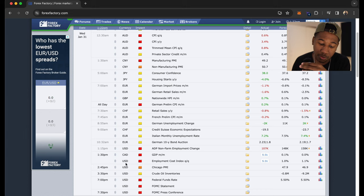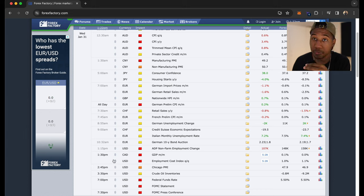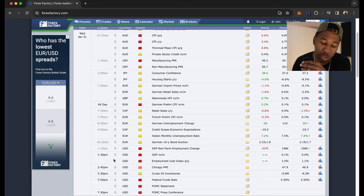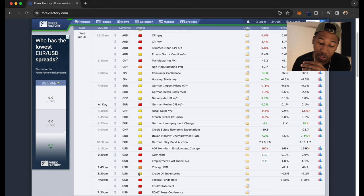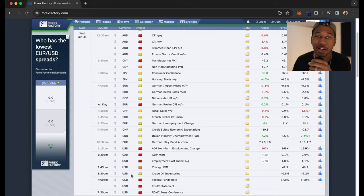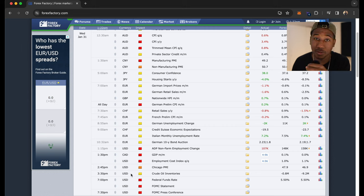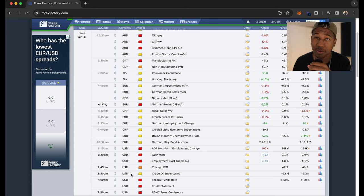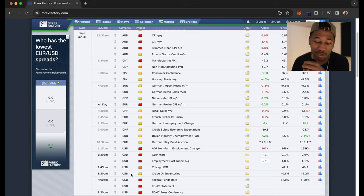So you can see we got some news here at 1:30. There's not too much I can do with this because the market is closed. But right here, we got Chicago PMI at 2:45. Just knowing that there's news here kind of lets me know, hey, I can see some increased volatility here. This may be a good time to trade, may be a good time not to trade.